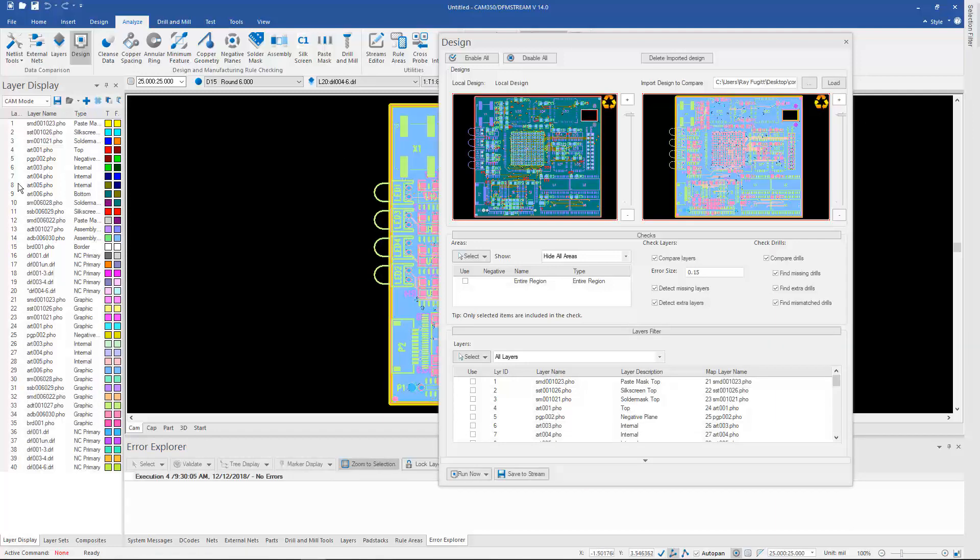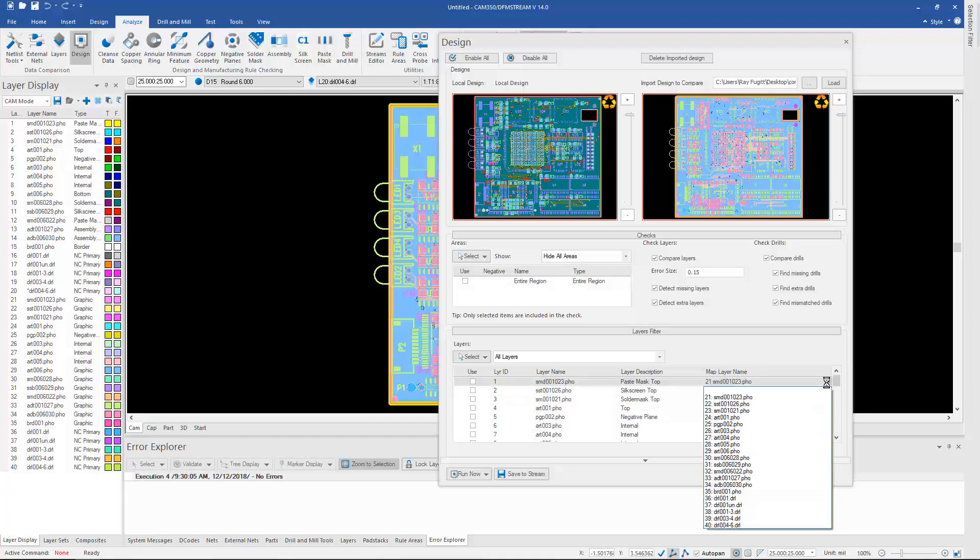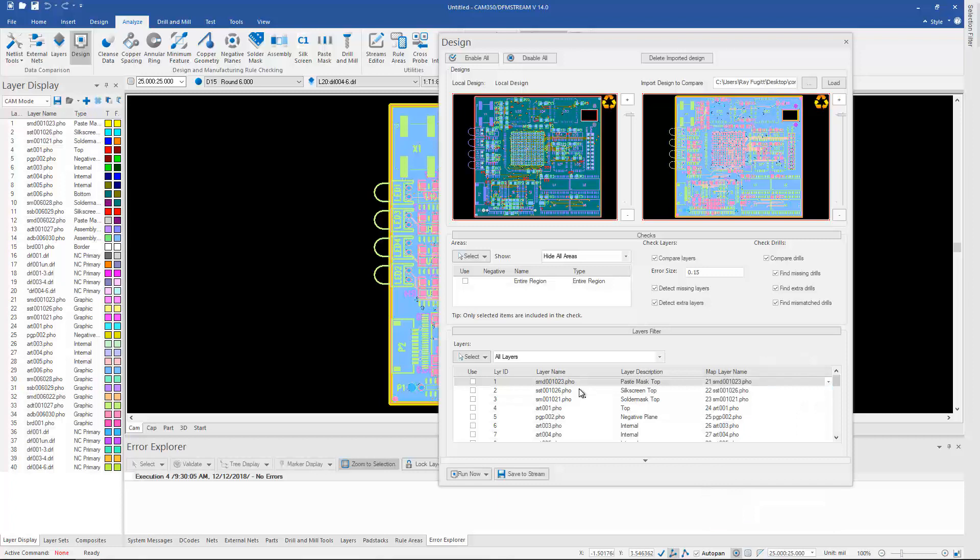Once the second design is loaded, I can go ahead and run the comparison, as long as my layer mapping is correct. If I need to change it, I can change it here, and change a layer that's to be compared to a different one, if the mapping is incorrect, or if there's no mapping at all. So I simply hit Run.